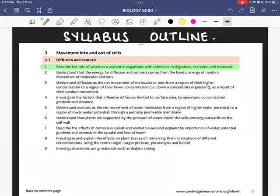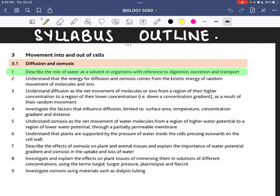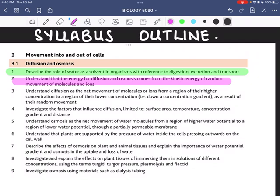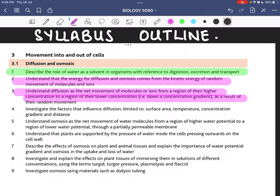Assalamu alaikum, hello everyone. Today I will be explaining our second lesson under the topic of movement into and out of cells. In the last lesson I described the role of water as a solvent in organisms with reference to digestion, excretion and transport. Today I will be discussing the second learning outcome: understanding that energy for diffusion and osmosis comes from the kinetic energy of the random movement of molecules and ions, and understanding diffusion as the net movement of molecules or ions from a region of higher concentration to a region of lower concentration — that is, down the concentration gradient — as a result of their random movement.